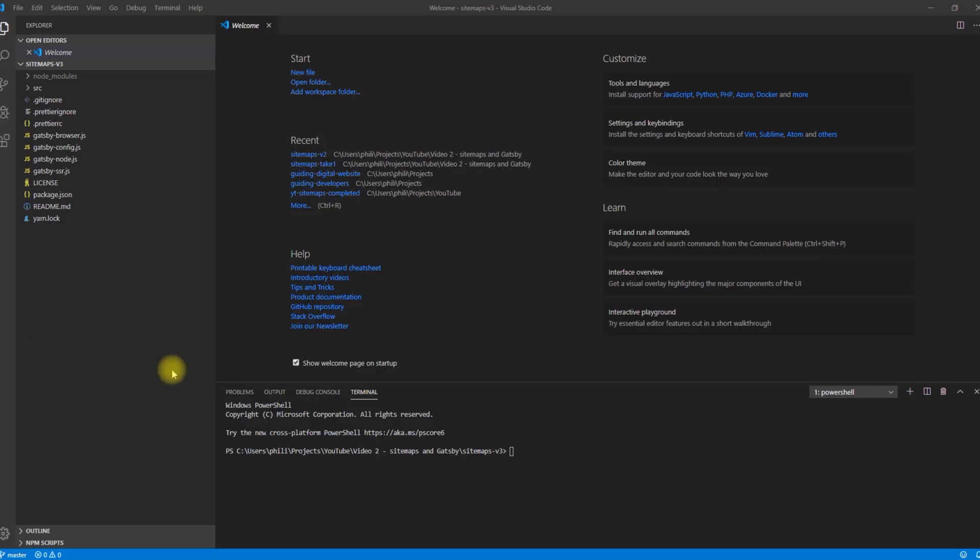So let's dive right in. As a starting point, I have an out-of-the-box Gatsby site I created by running the Gatsby new command. One thing to point out is that you'll find a link in the video description to the Git repo for the completed solution, so feel free to grab that if you want to refer back to any of the code.